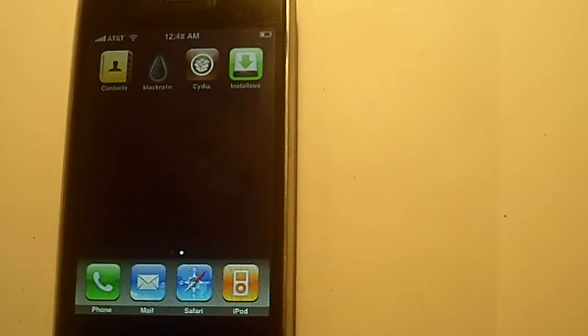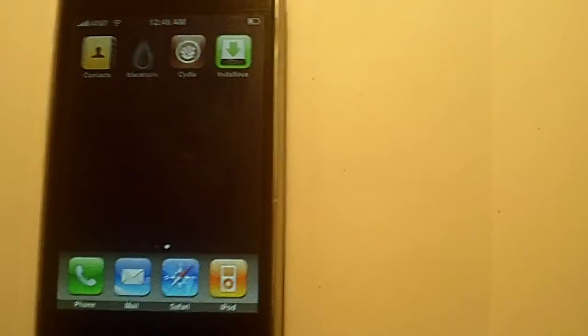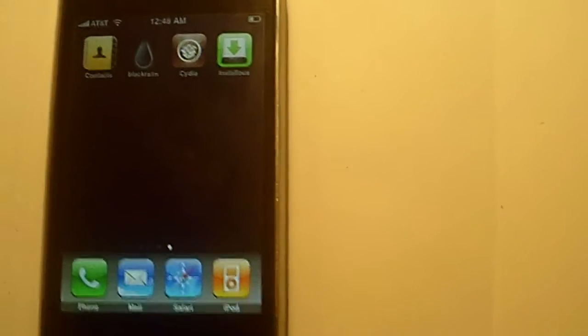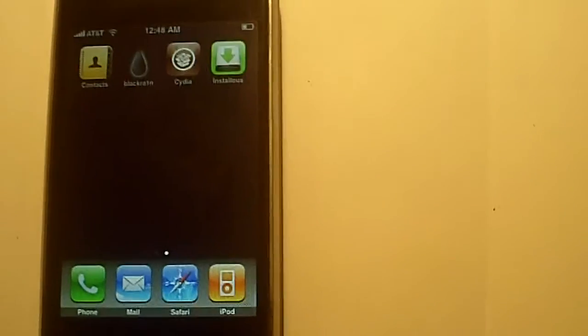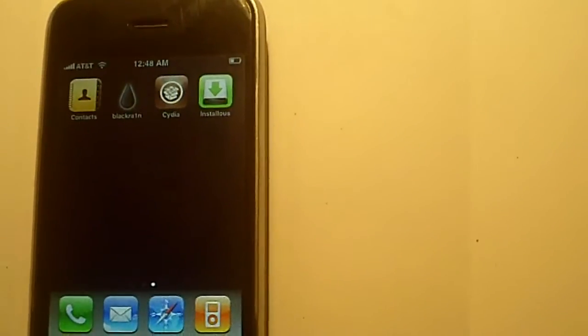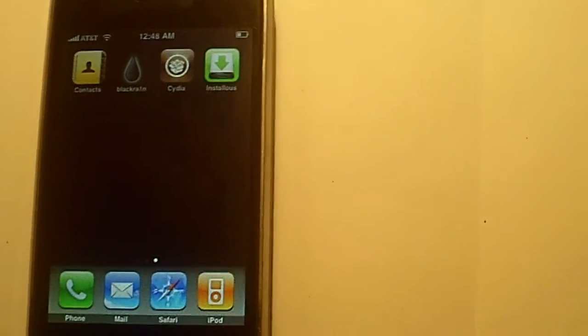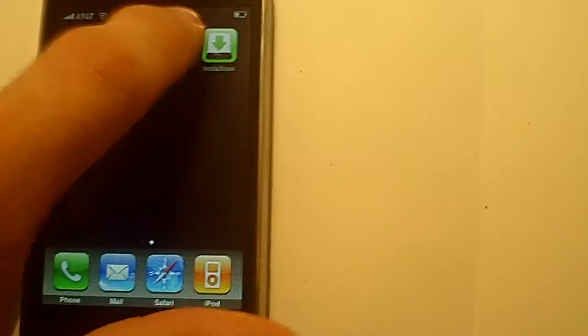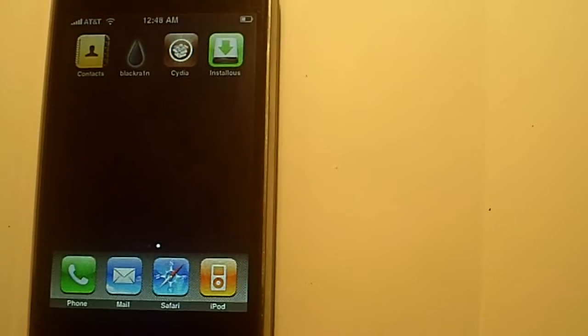A lot of people wonder, you have that AT&T logo up there, but when you put a T-Mobile SIM card in, it says T-Mobile. Well, if you want, you can make that say whatever you want.